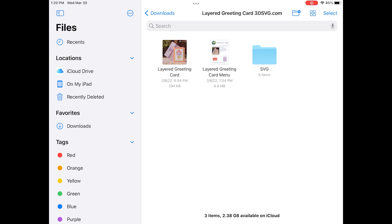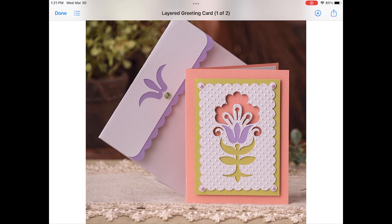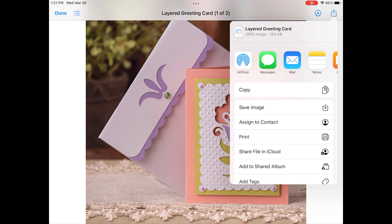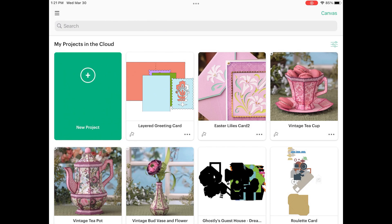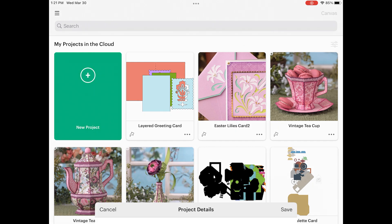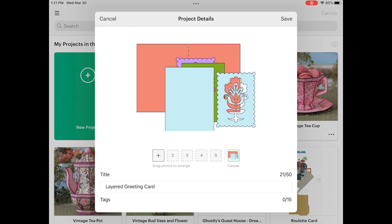You'll see that I have my image there. I'm going to click on that photo and save it to my iPad by clicking that icon at the top right — the square with the arrow pointing up. I'm going to click Save Image, which saves it to my iPad. Then I'm going to launch Design Space back up and click those three dots next to the Layered Greeting Card to edit my project details. Now I can go ahead and add the photo.